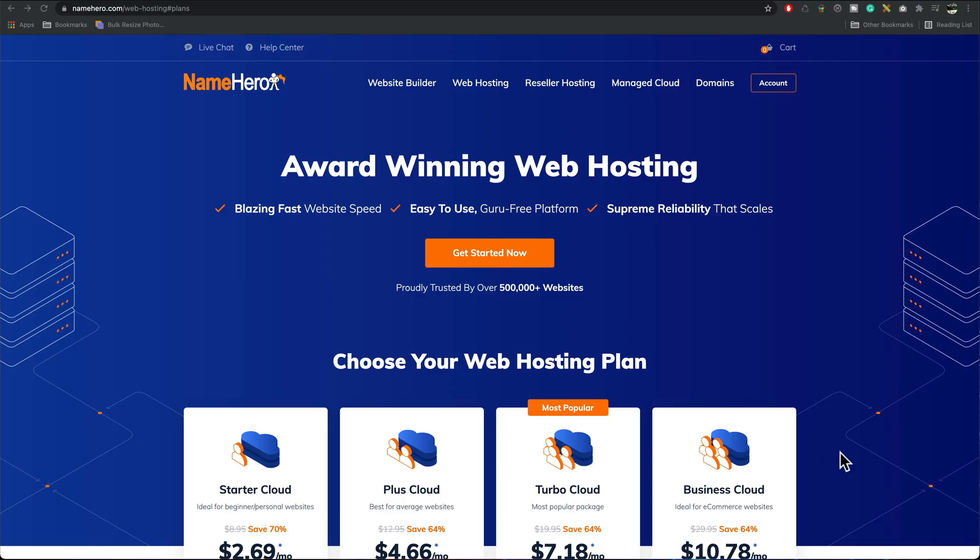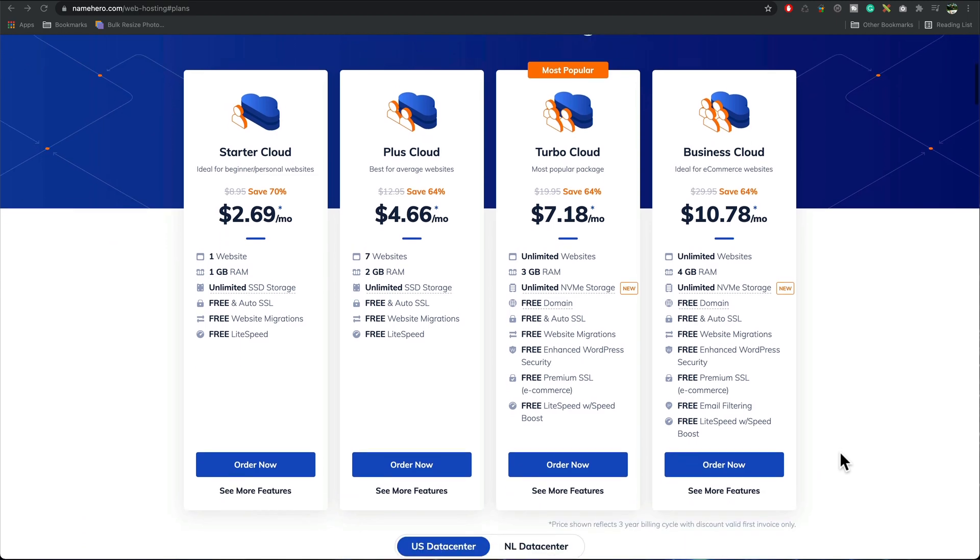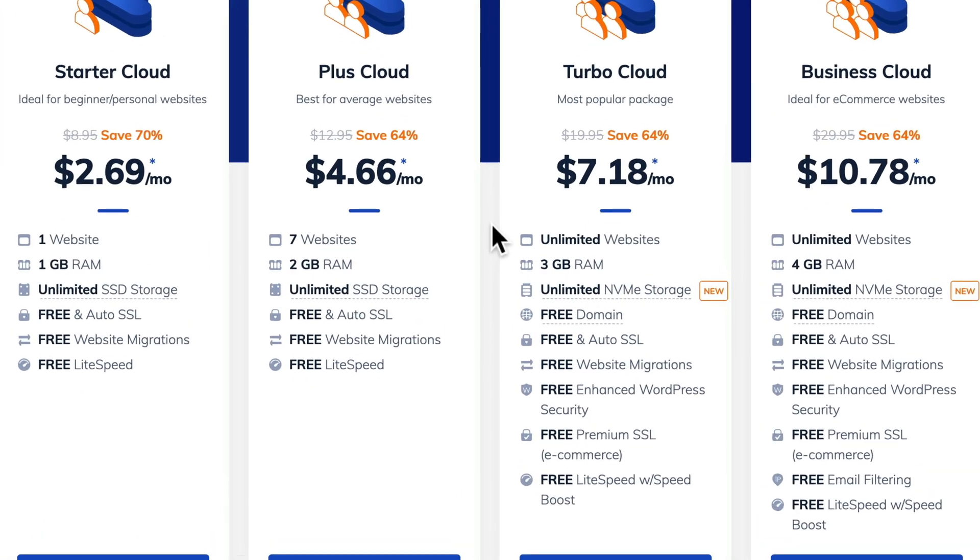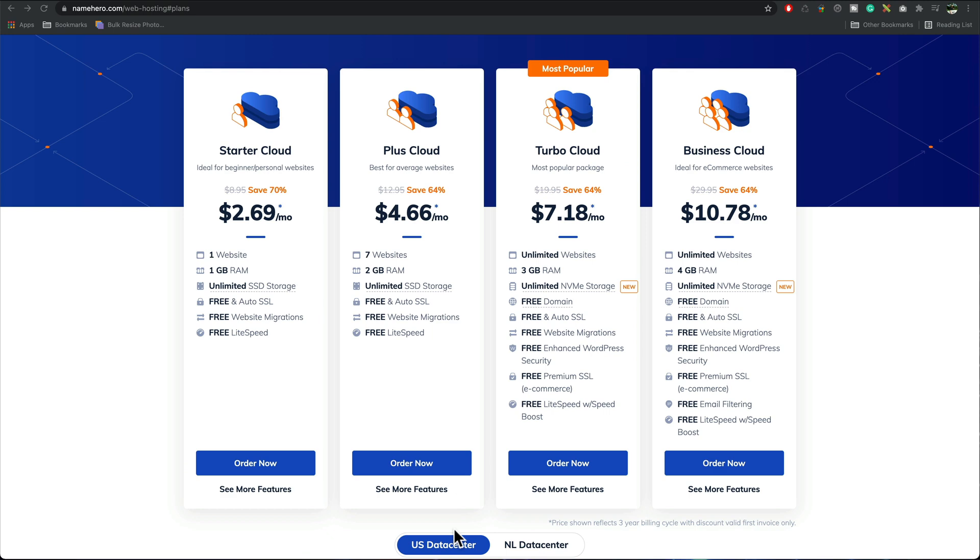NameHero is really good if you're in the USA or near the Netherlands. I recommend the Turbo Cloud one as it uses NVMe storage which is a bit faster than SSD. They're both good but this just gives you a little bit of extra speed so you could select US data center or Netherlands data center.